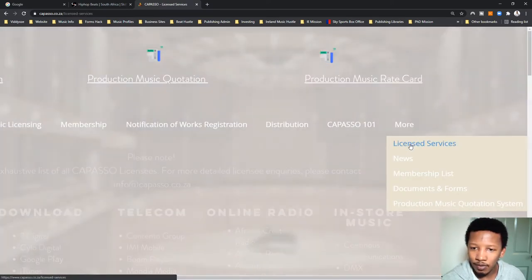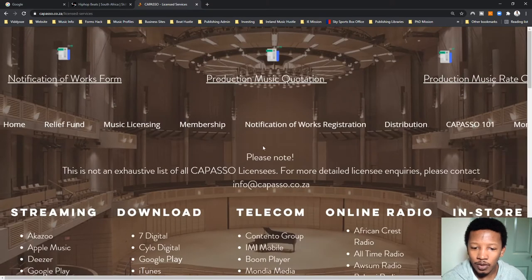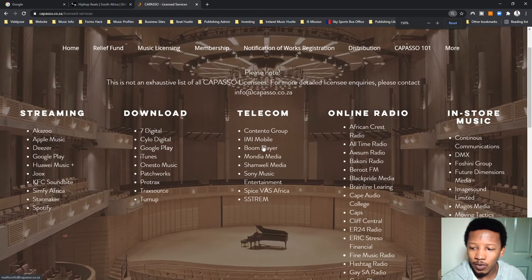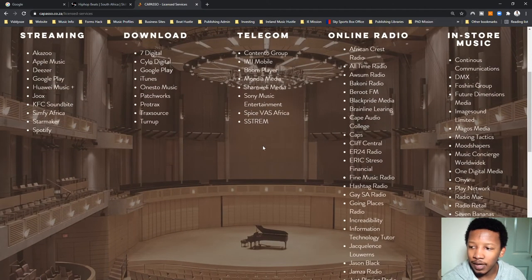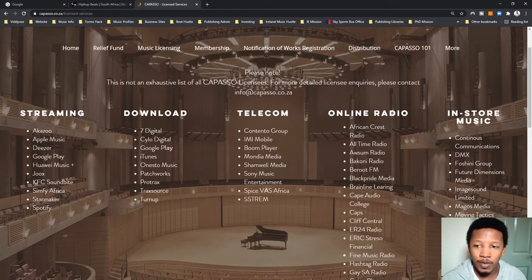You click on "More" and then you'll see something that says "Licensed Services." You click on licensed services and then you'll get not an exhaustive list, but a list of probably the top payers for mechanical royalty services.